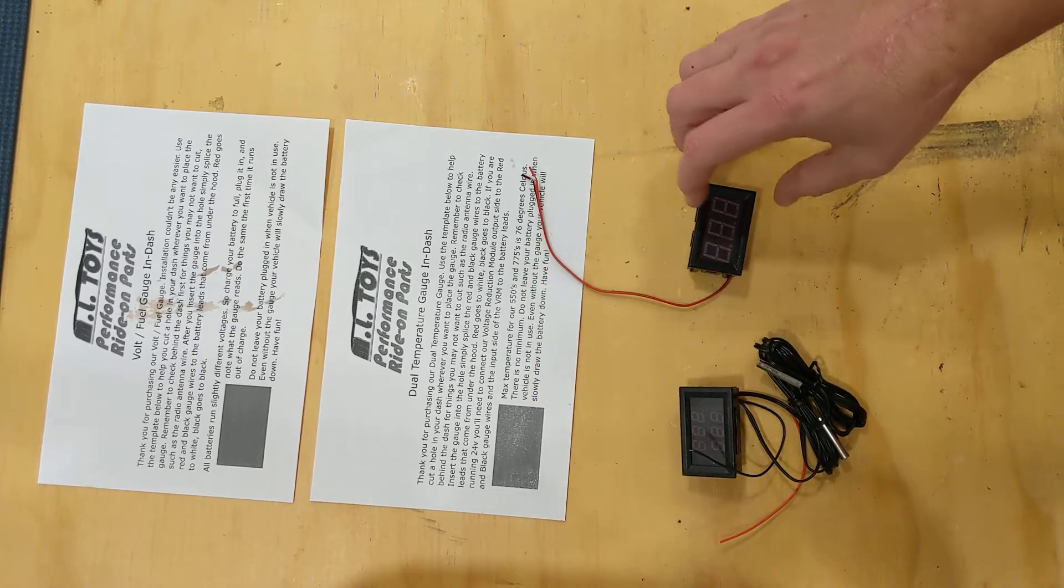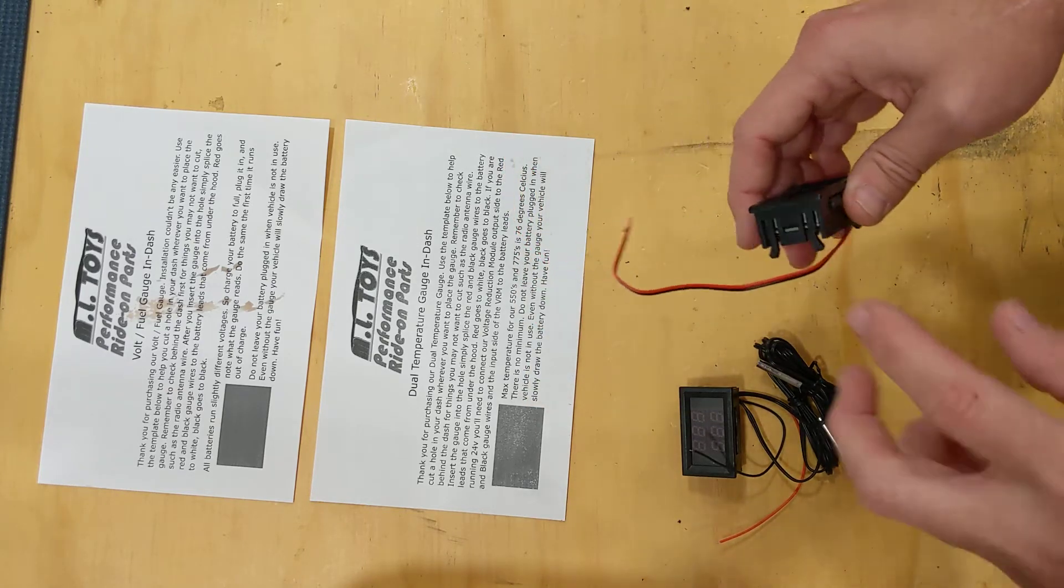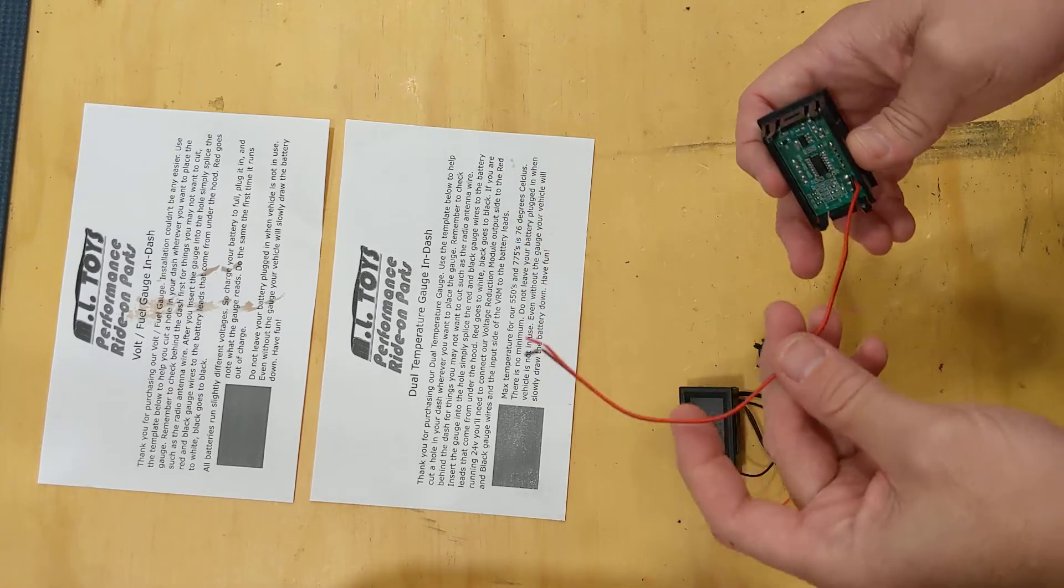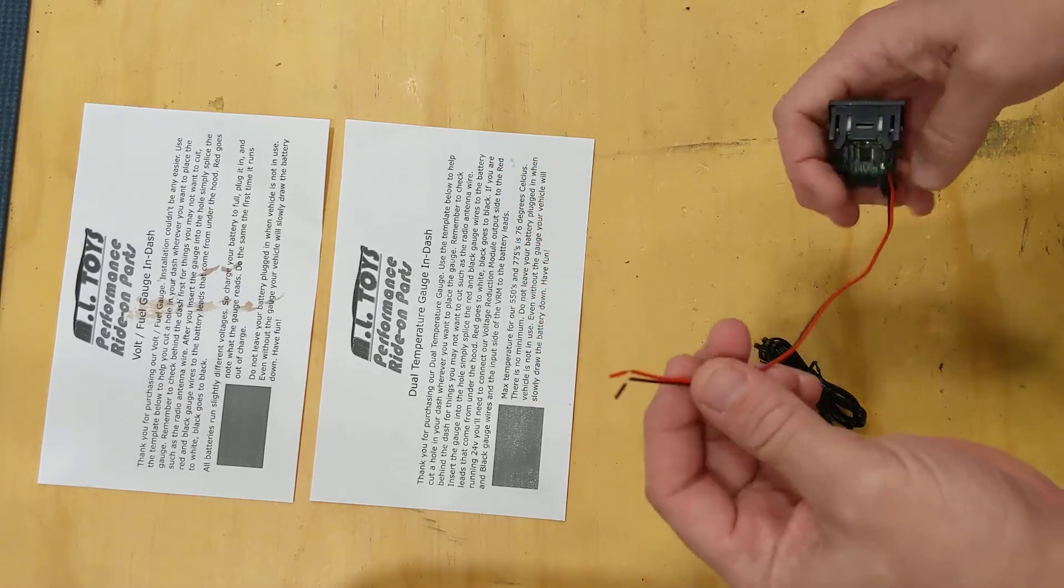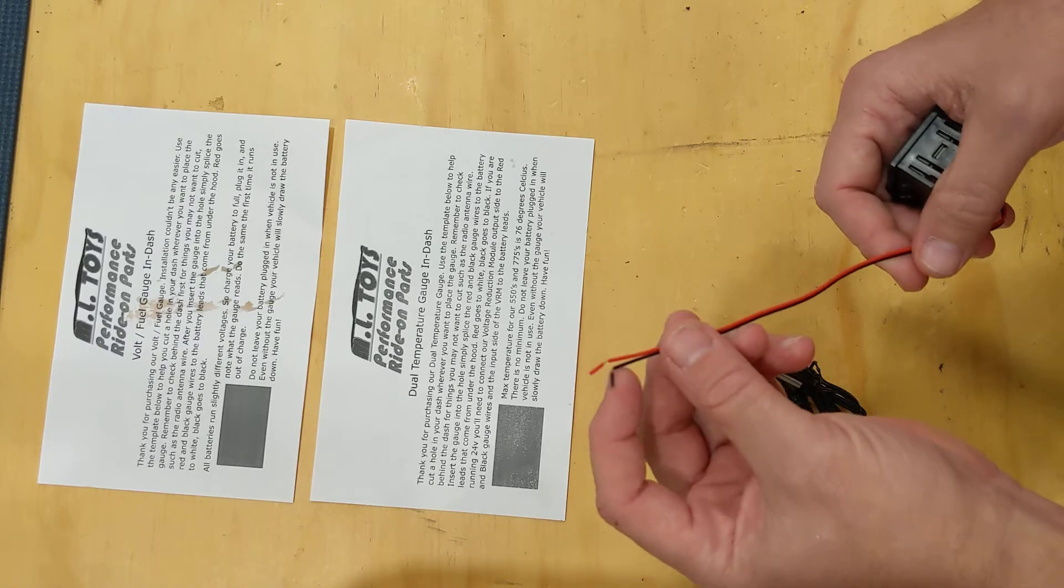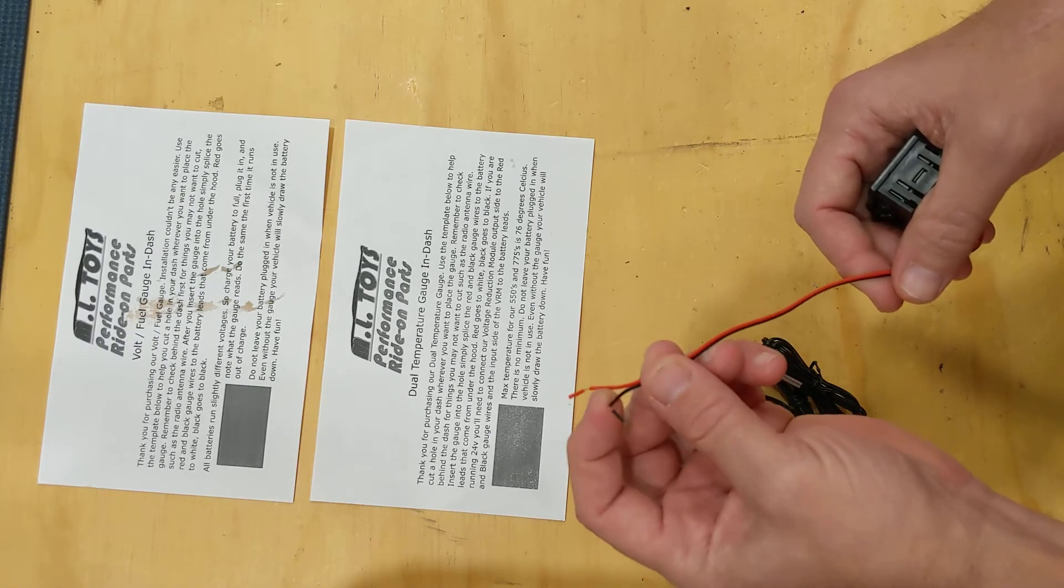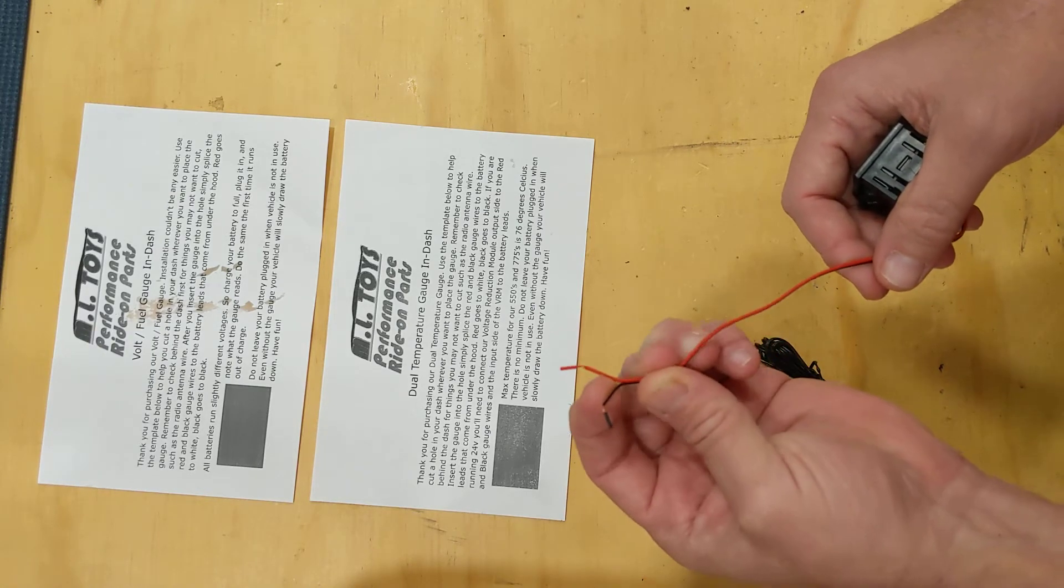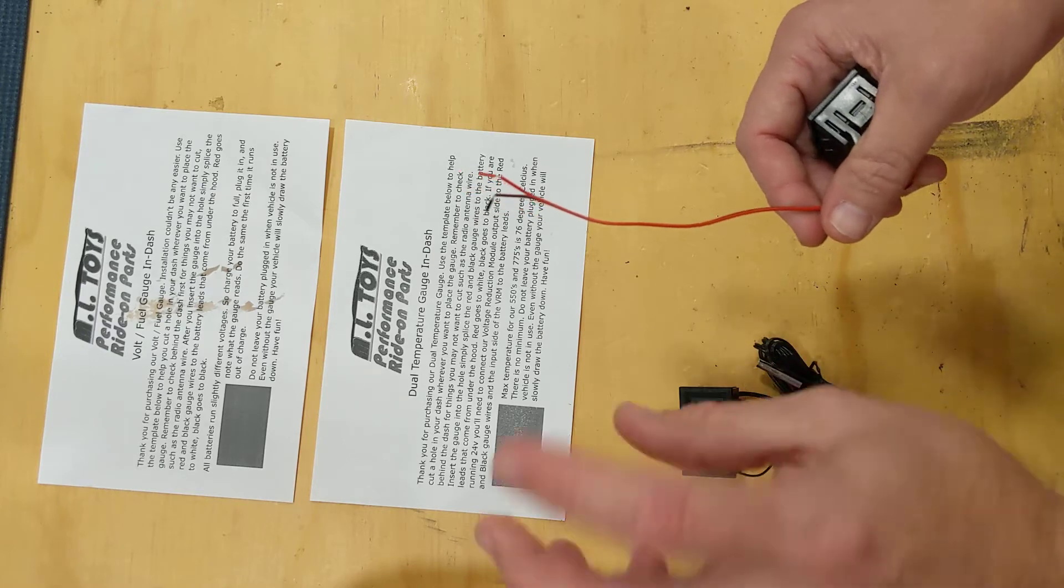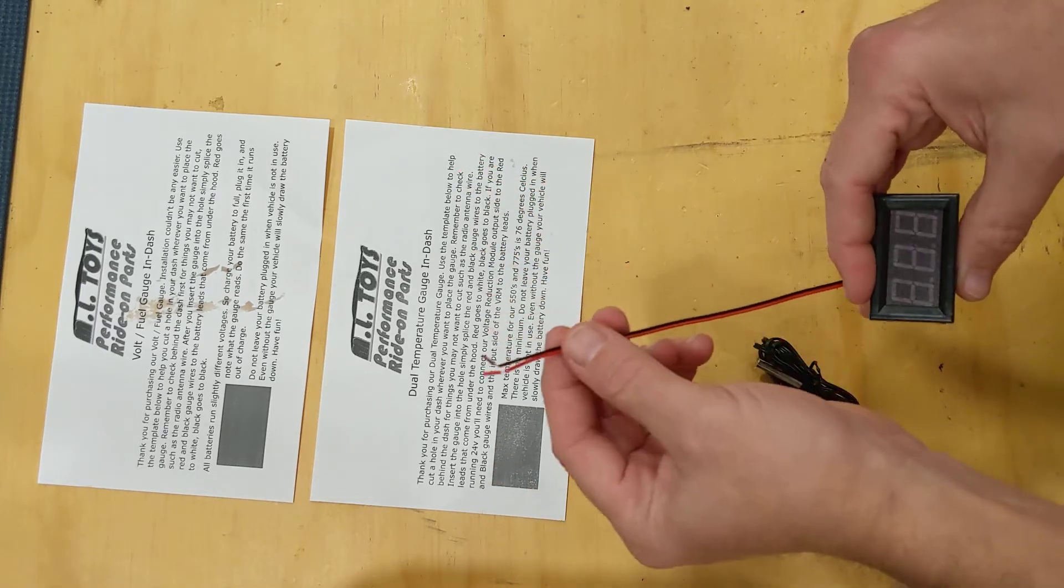Both of these are the same size, and then once you mount it there's a red and black wire that'll go to the white and black battery leads on the vehicle. Most vehicles behind the dash they run through so you can attach back there.